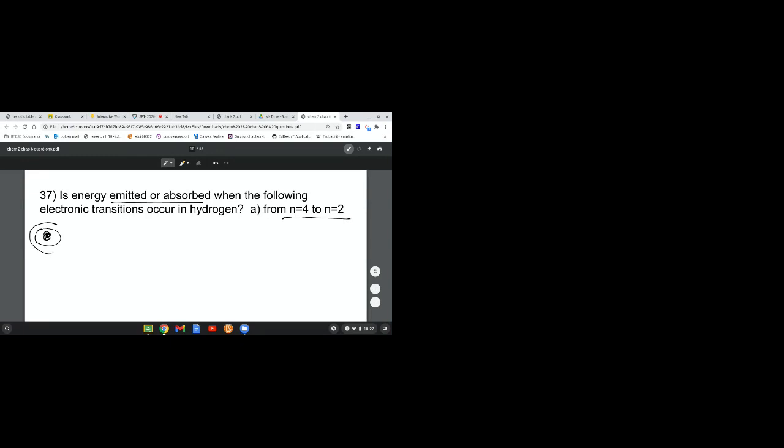First, the qualitative. This is N equals 1, 2, N equals 3, and N equals 4. We're going from here to there. When it goes toward the nucleus, it's giving off energy. When it's going away from the nucleus, it has to gain energy. Since we're going from the outside in, it is automatically going to be emitting.